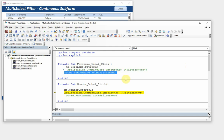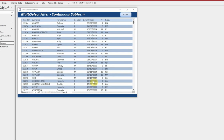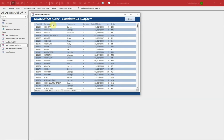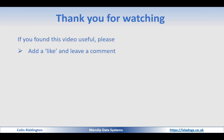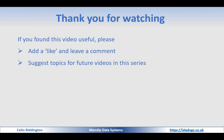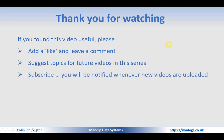That's it for today. We've now got the same multi-select filter functionality in continuous forms and subforms as we have in datasheets. It also works in split forms whether you use a continuous form or a datasheet view, and even in a single form — though it's not particularly useful there. Thanks for watching. If you found it useful, please add a like and leave a comment. Do suggest topics for future videos — there will be more on filtering, including the even less well-known filter-by-form feature. Subscribe to be notified of new videos.